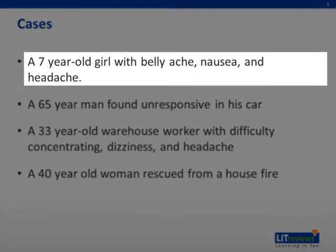In the case of the family, a common cause of carbon monoxide poisoning is the use of gasoline generators or combustion heaters in the winter used in close proximity to living quarters or with poor ventilation. Be very suspicious of carbon monoxide in colder months, especially when multiple members of the same family present with similar symptoms.